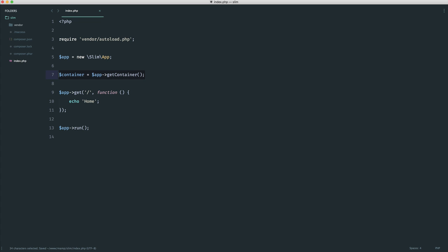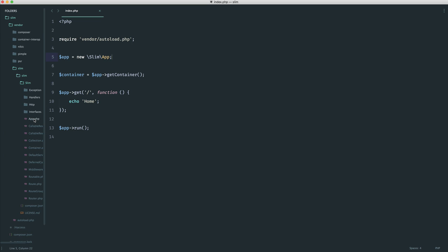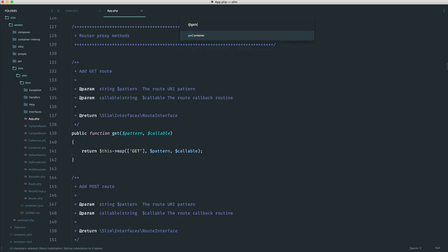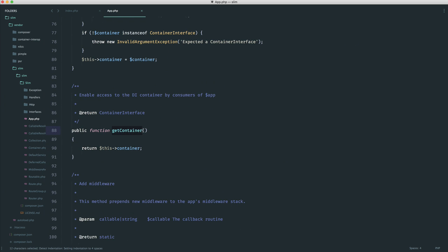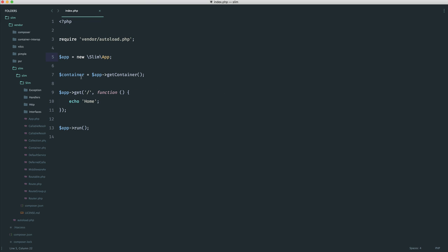Now, if you're struggling with anything to do with app, all I would suggest you do is go ahead and open up the app file that we've already seen over in Slim. So if we come over to Slim here and we open up this app file, you can see that if we search for getContainer, we do in fact have this method. And you can see here with the doc block comment, enable access to the dependency injection container by consumers of app. So all this means is that we are now allowing ourselves to add items onto the container, change them around, and then we can access them from in here.